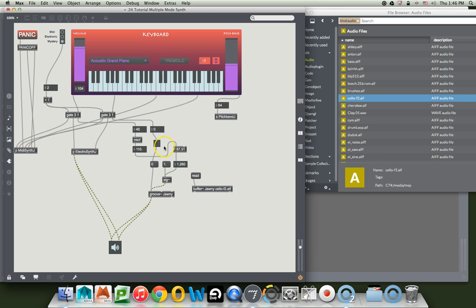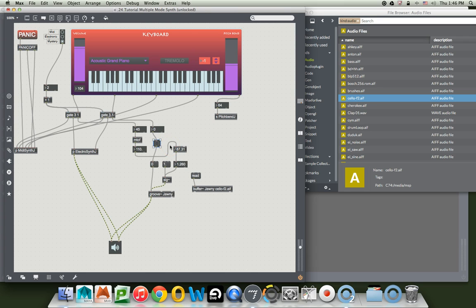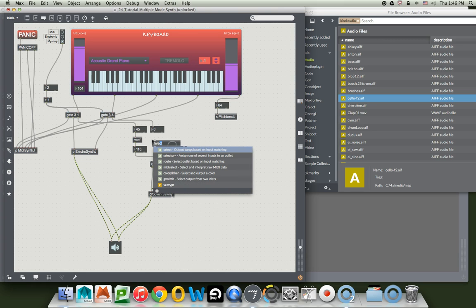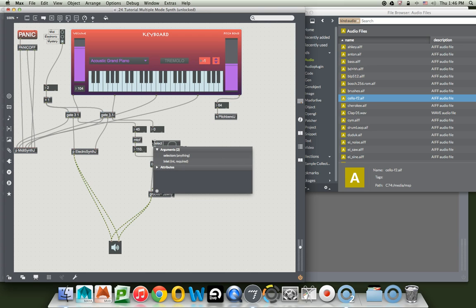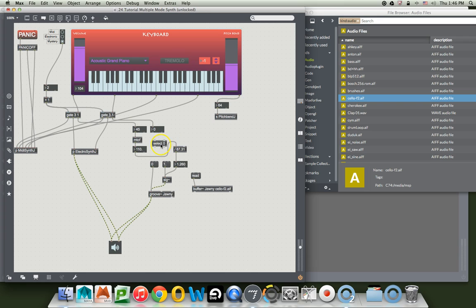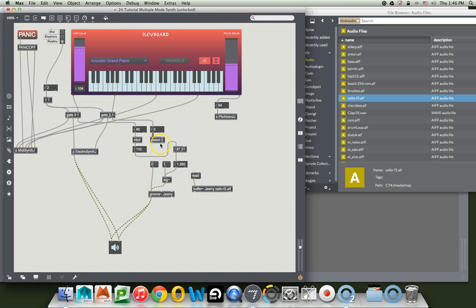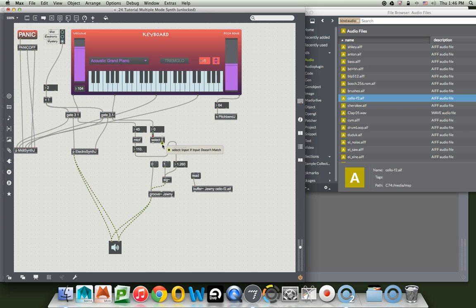Now all we have to do is stop the silly thing from playing twice and that seems simple enough by using our select object which you might remember from before. Let's get rid of that bang and put a select object in there. Select what? Well, we'll select zero and utilize this really crazy function that's usually almost useless on the select object. If we get a zero, it'll make this bang but anything other than a zero will come out here and supply us with a number and that number is going to set our volume. That's our plan.